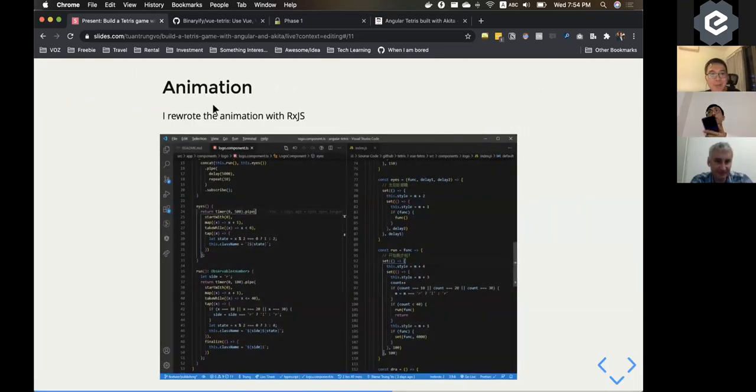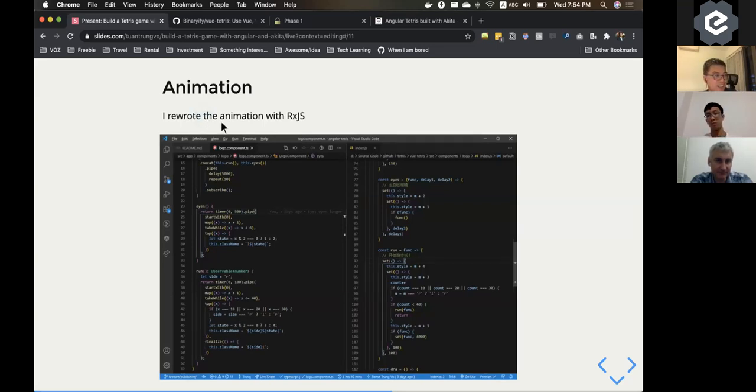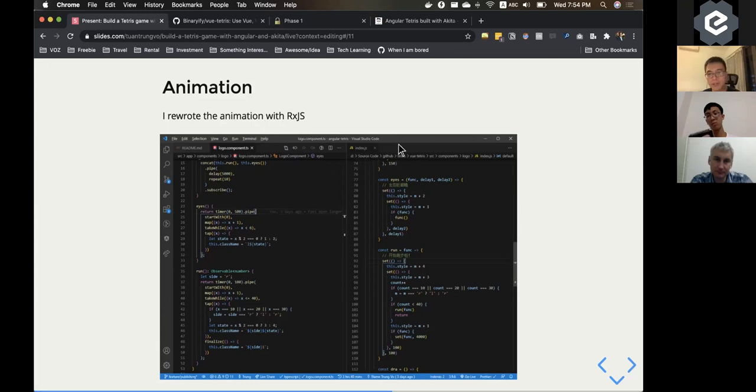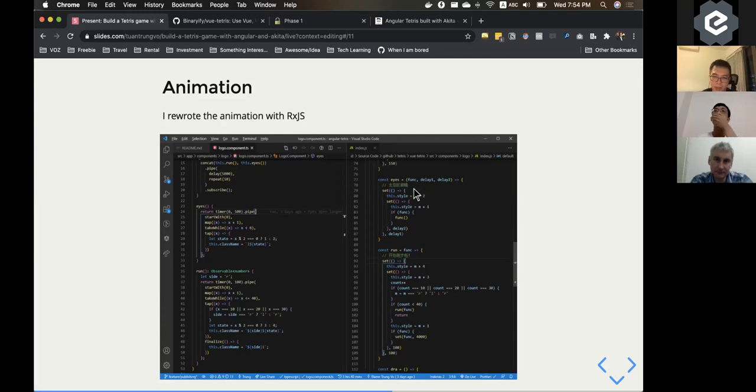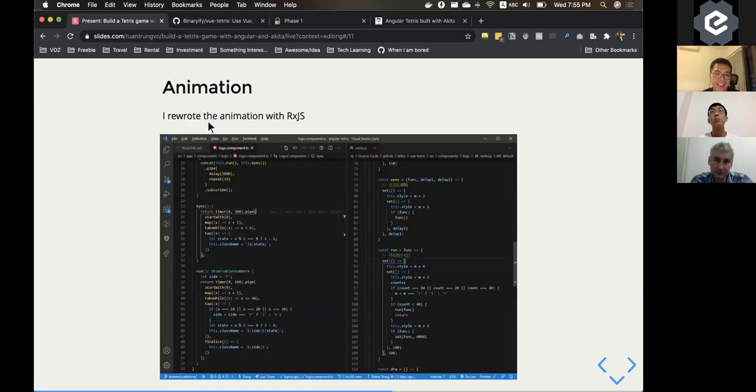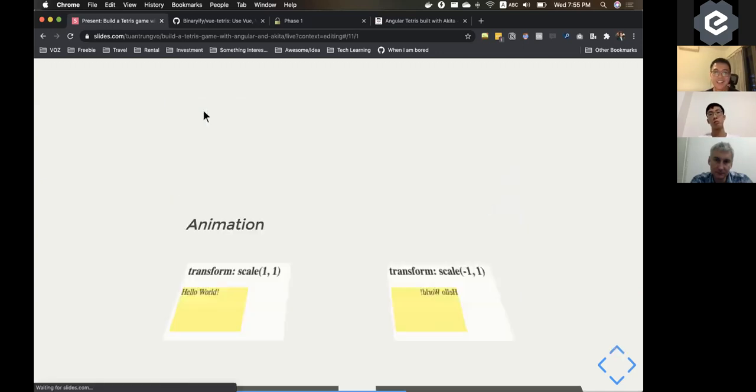Animation-wise, I didn't - I'm not an expert of keyframes and stuff. So I'm using RxJS also to rewrite the animation. And on the Vue.js version, they were using setTimeout and setInterval a lot, which creates this callback hell that we all know about. So I don't want to repeat that. So I just try to do it with RxJS.